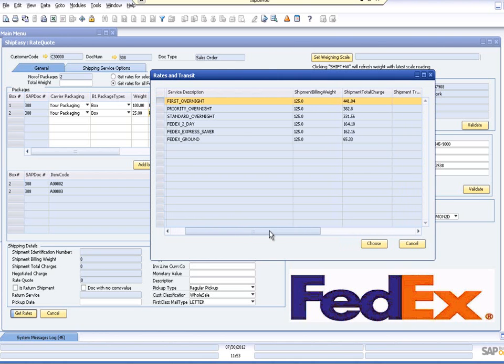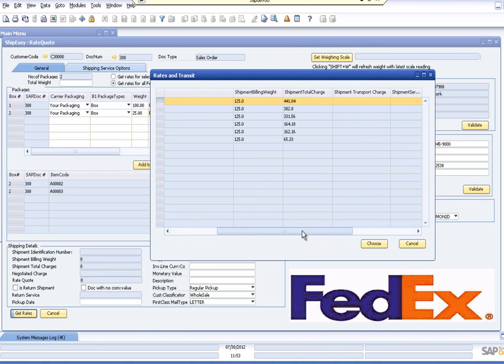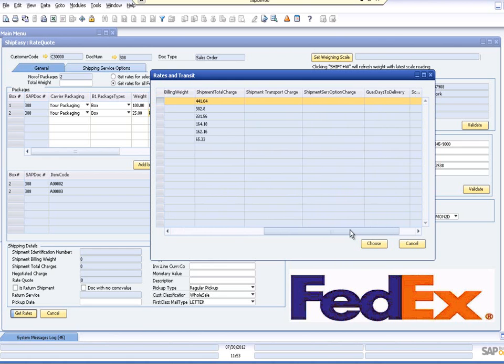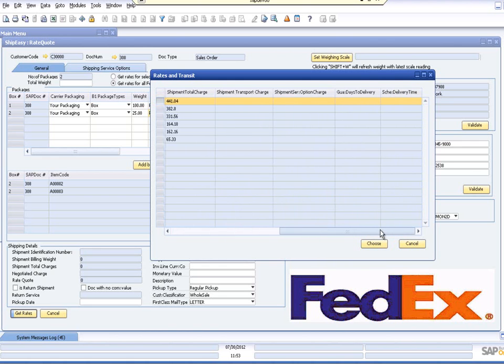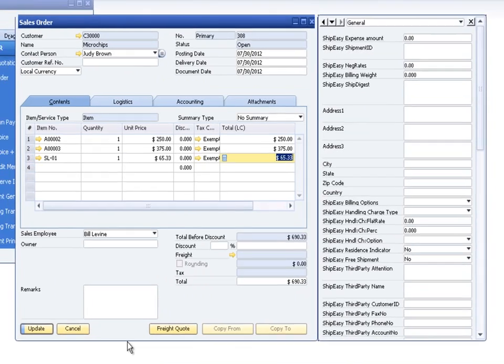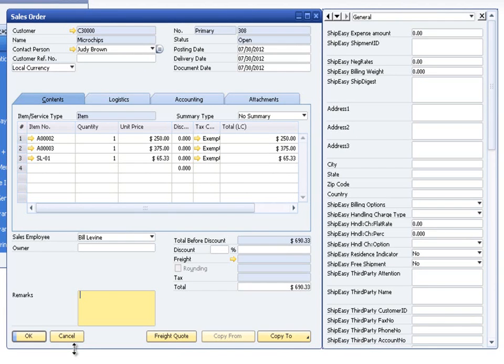Once you've reviewed the quotes and services information and decided on the option that you would like to ship with, simply select that service and highlight the line and click the Choose button. You'll be returned to your sales order and your rate quote information will be complete. The rate quote information can be changed at any time. Simply click the Freight Quote button from the order again to access the rate quote screen.